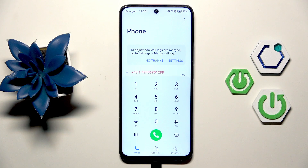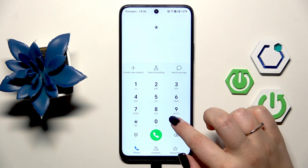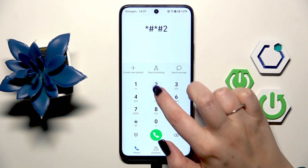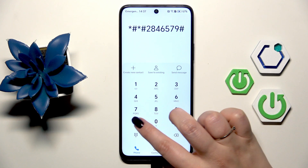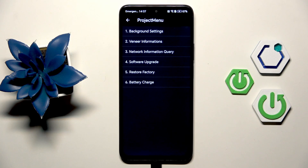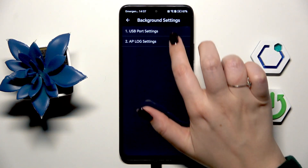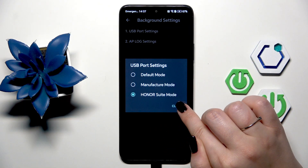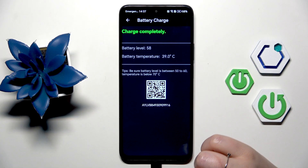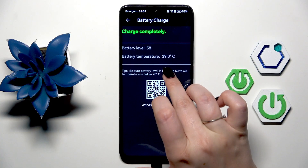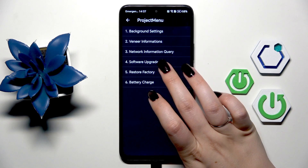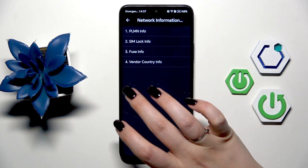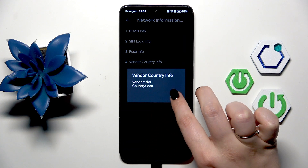Let's start with the most complicated one: asterisk pound asterisk pound 2846579 pound asterisk pound asterisk. Here we are in the project menu, so we can check the background settings. For example, there's info about the USB port settings which you can change. We've also got the battery charge where we can check the battery level and current battery temperature.